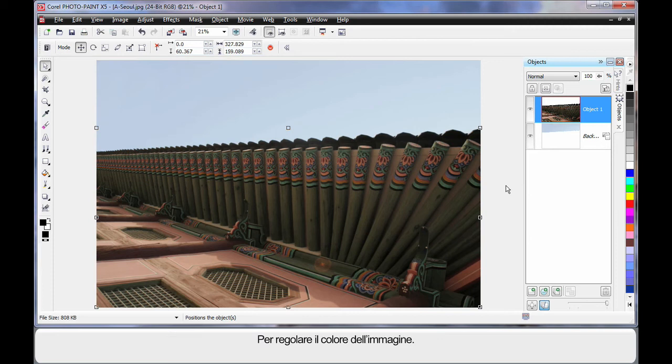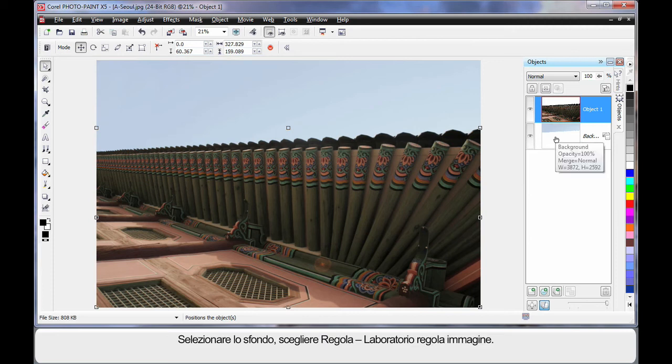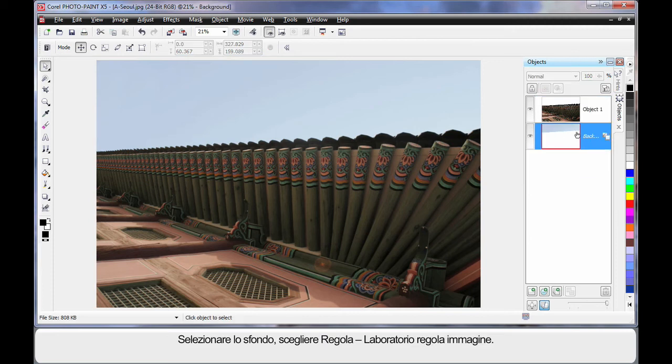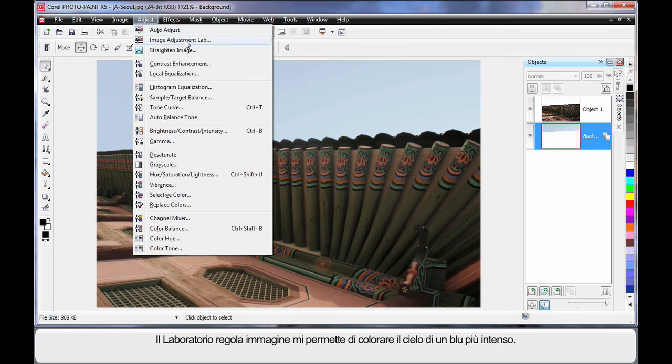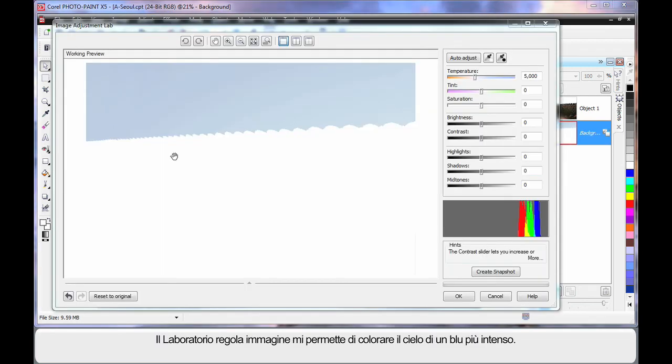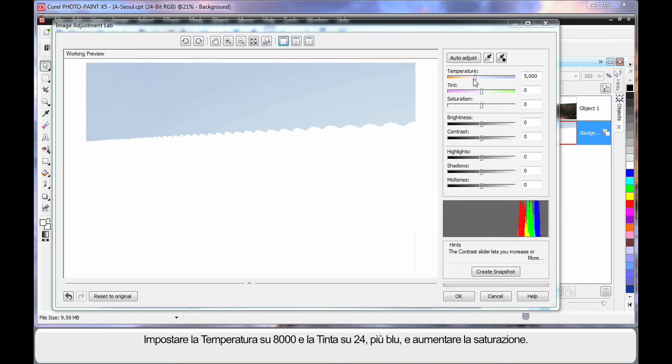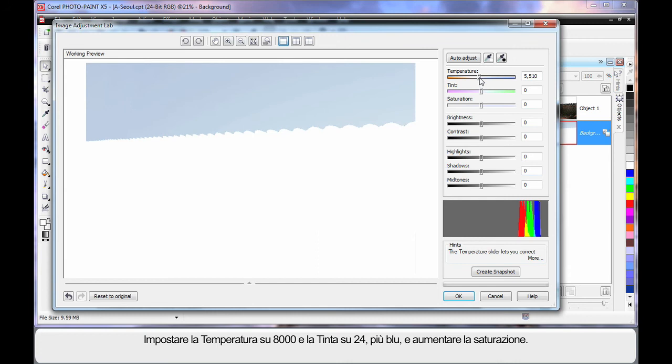We want to now do some coloring of our image. So first of all I'm going to select the background which is now only the sky and come up to adjust and come to the image adjustment lab. Here in the image adjustment lab we can take this grey looking sky and make it a lot bluer. I'm going to set the temperature way over in the blue section, way up high around the 8000 mark.